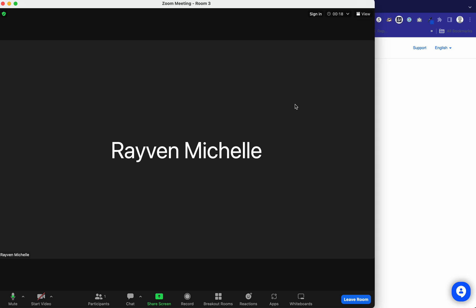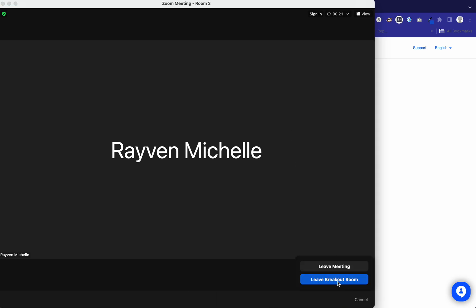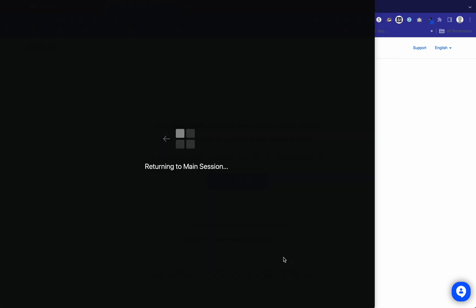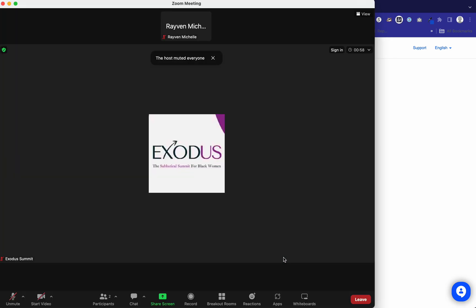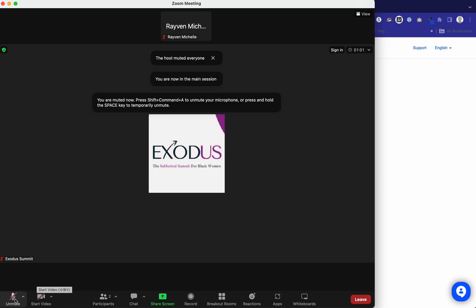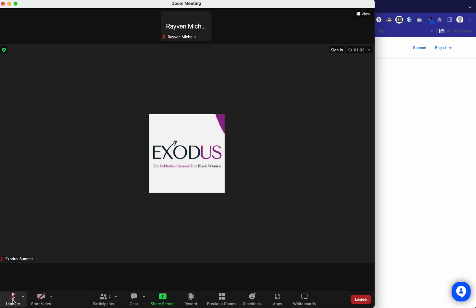If you want to visit other rooms, you would just exit out. So you leave room, leave breakout room, and you'll be back at the main session. Your camera and microphone will be muted. So you leave that breakout room and you'll be here.